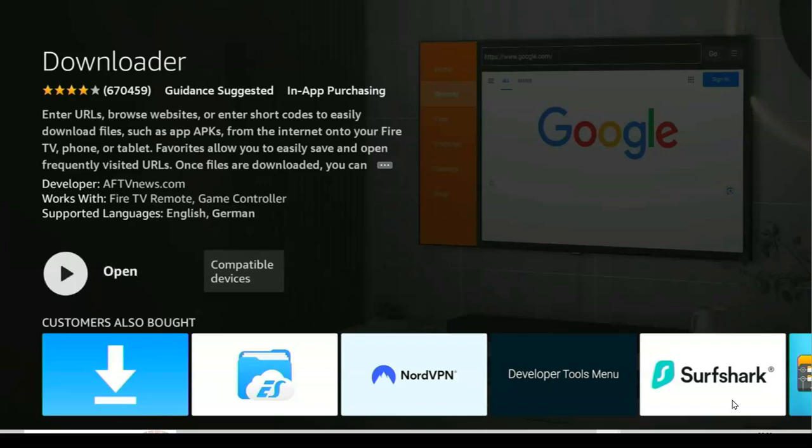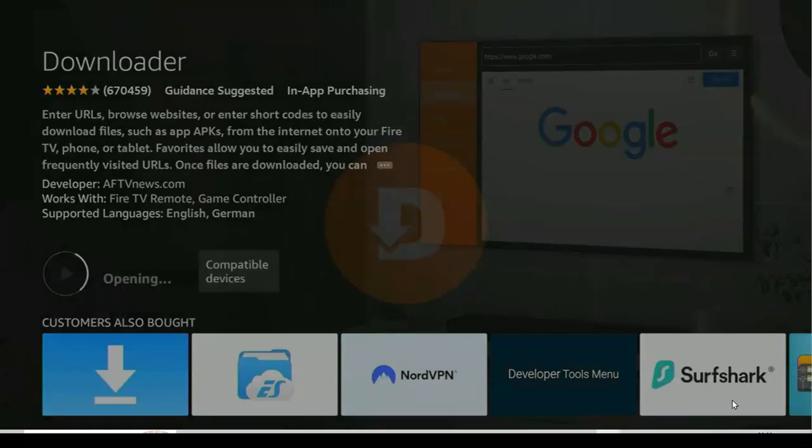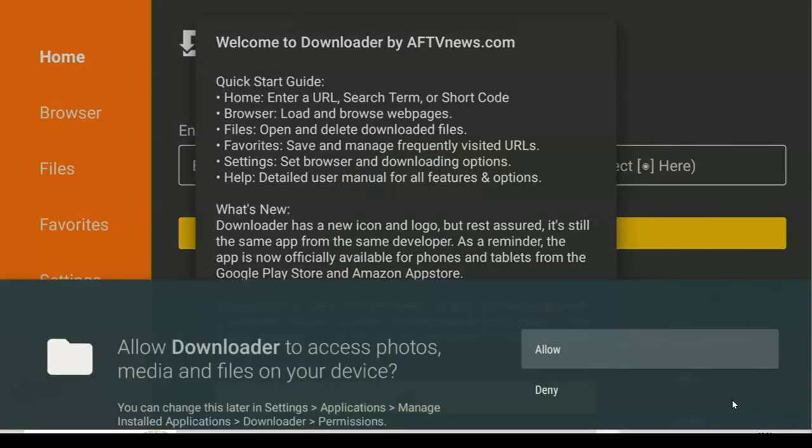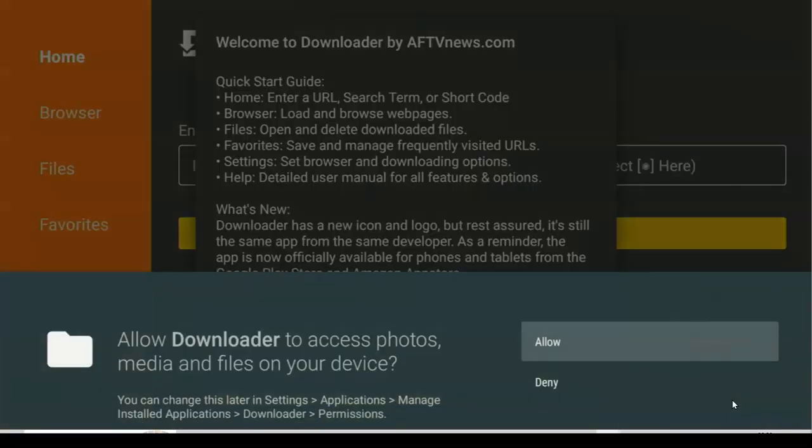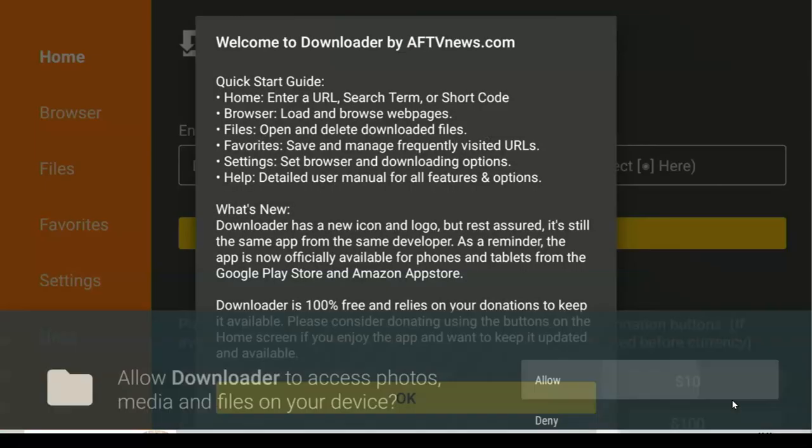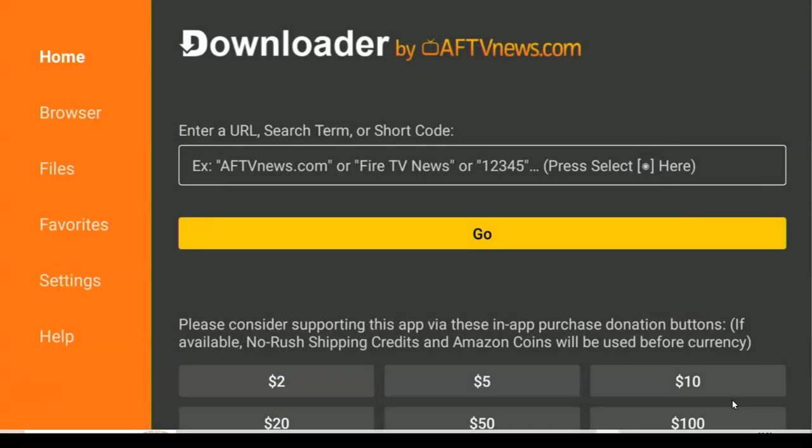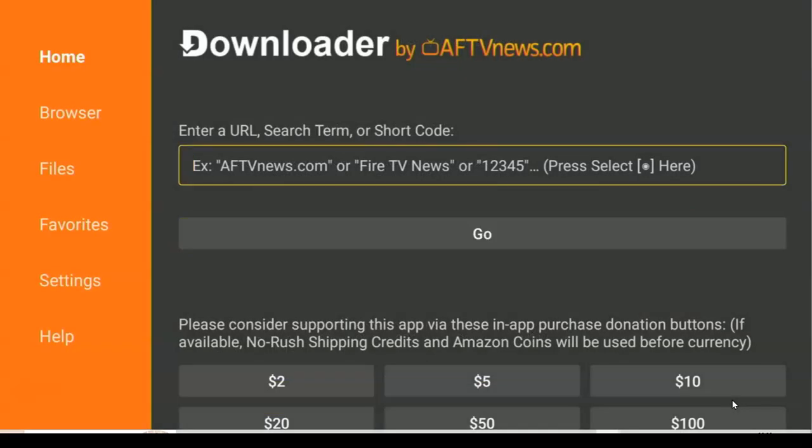After the installation we will now proceed to the next step which is downloading YouTube ad-free on our Fire TV device. We've already downloaded Downloader, so we open it. If you're launching your Downloader app for the first time, you will see a message. Click Allow, click OK, and then here you have to enter this code.